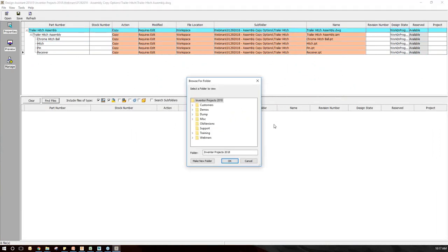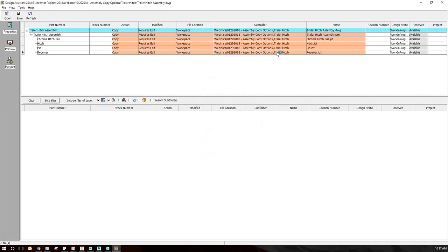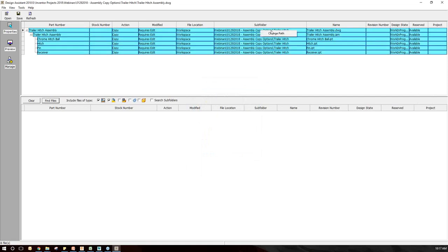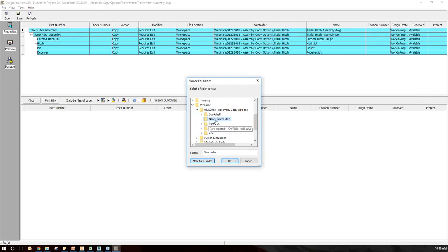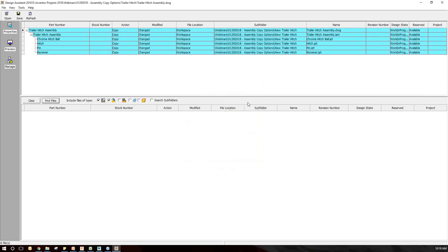I'm going to go to Change Path and create a new path. I'll make a new folder and call it 'New Trailer Hitch Design,' select that, click OK, and that's going to add it into each of those files. Now, one key important thing with Inventor whether you're using Vault or not is we want to try to maintain unique file names — it makes the project work a little bit smoother.